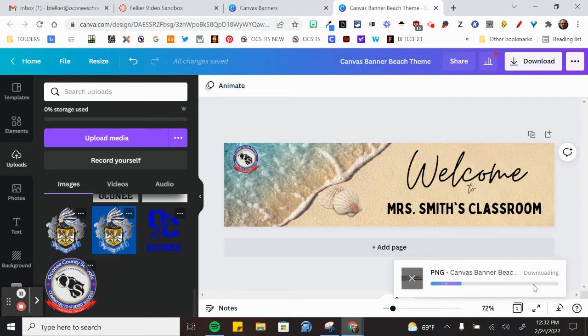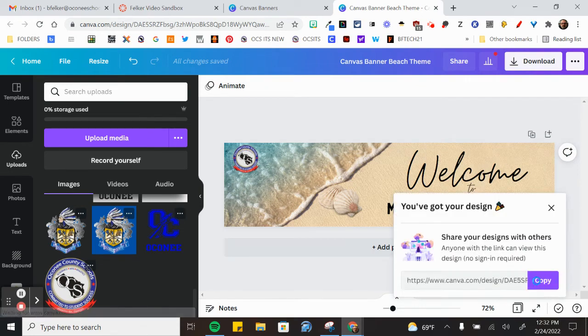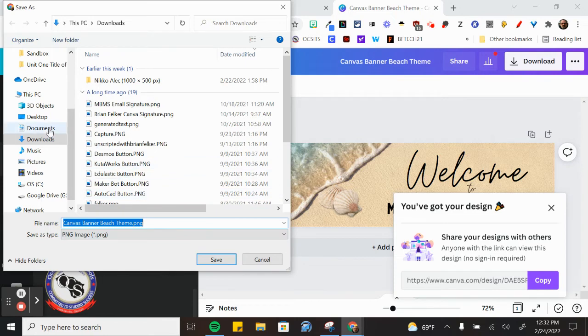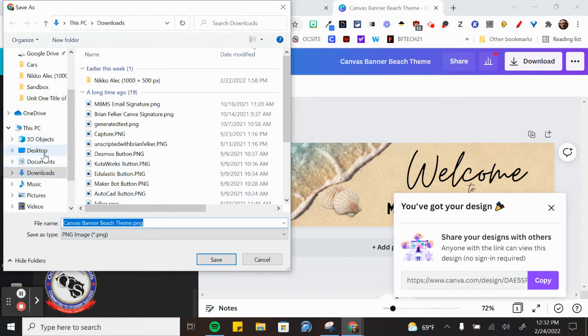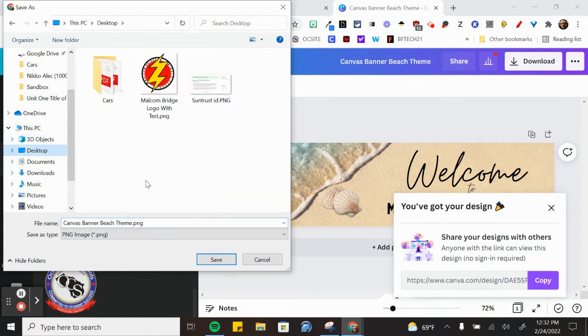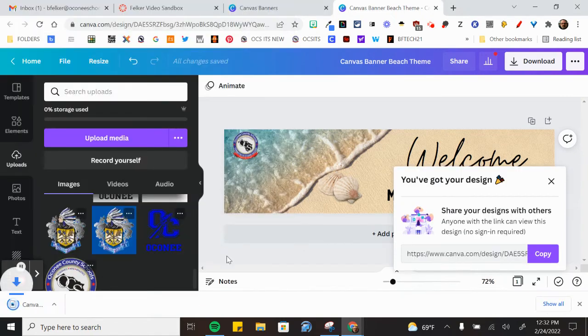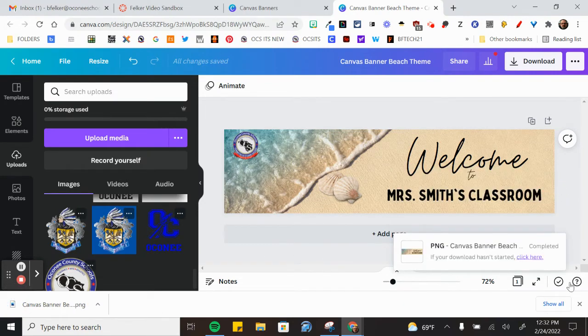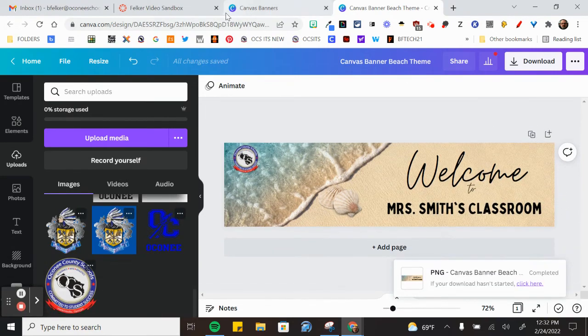It puts a pop-up window at the bottom to let you know that it's downloading. And now we have to name it. We're just going to save it to our desktop so we can find it easily. And close that window and then close this window.